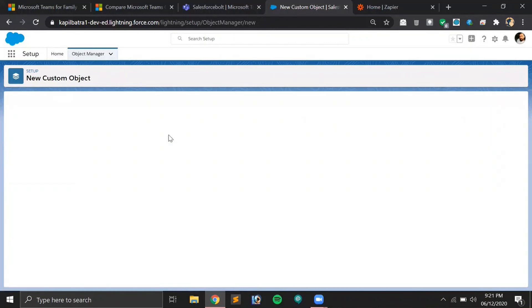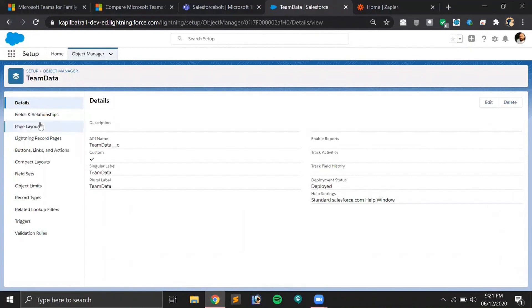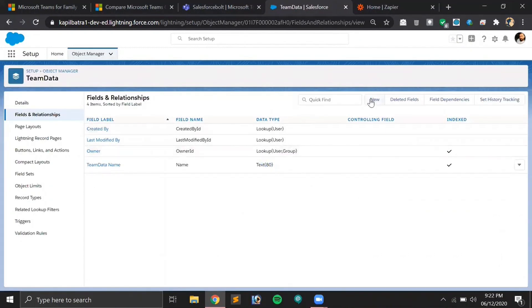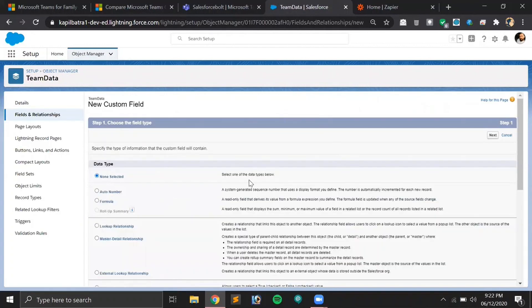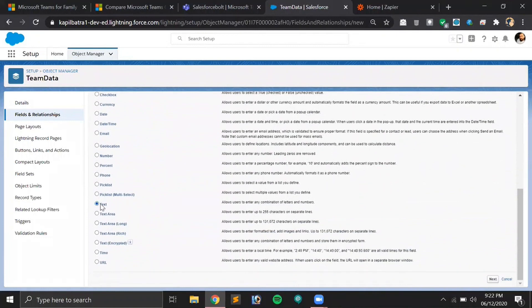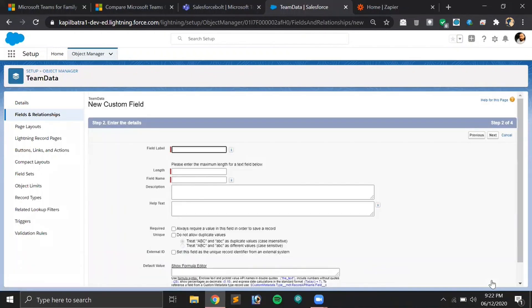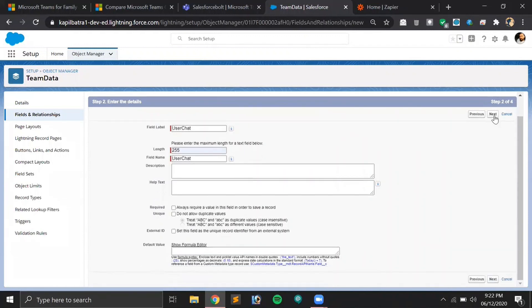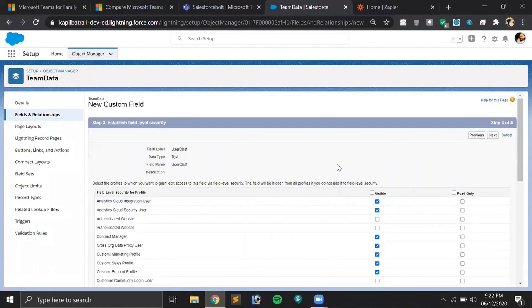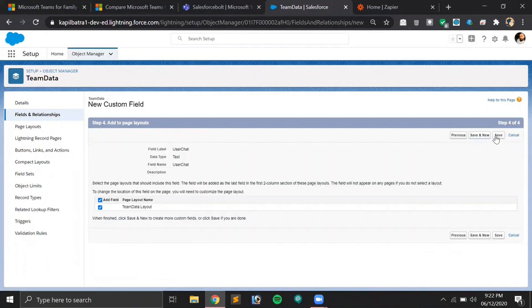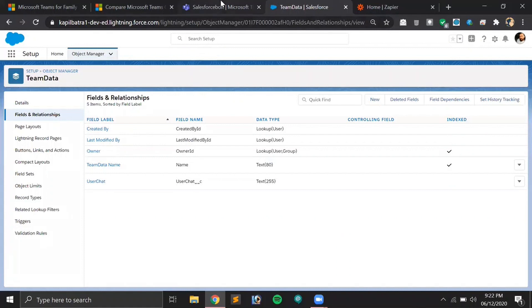Our object is ready. Now let's add one more field to save the chat conversation as well. As I mentioned, this is a demo only, so I'm just storing the conversation starter name and the conversation itself. You can modify and add multiple fields — there's no limitation. Let's create another field and name it 'User Chat'. Let's set the character limit, hit Next, make it visible for everyone. The object is ready — now let's move to the Teams account.